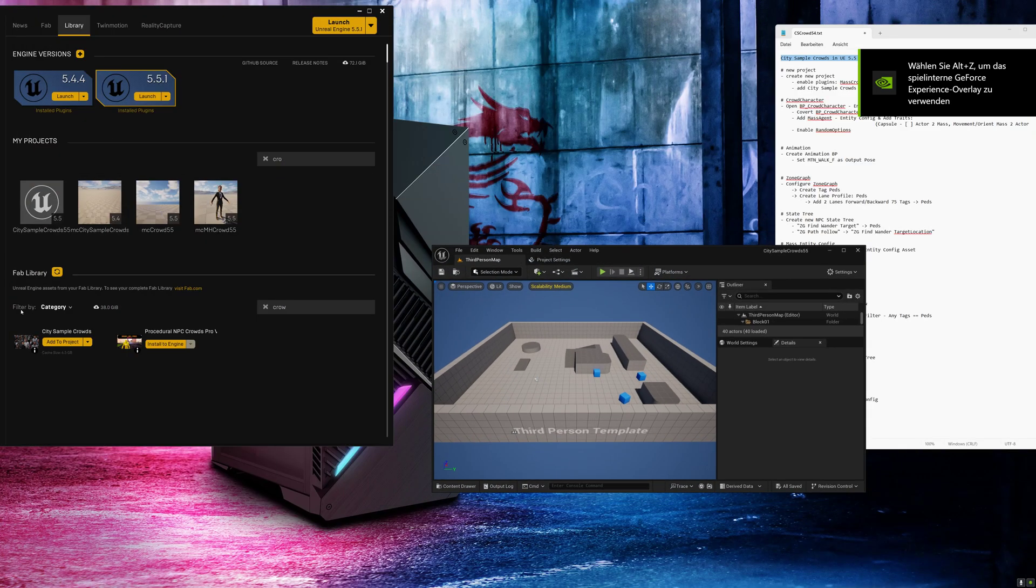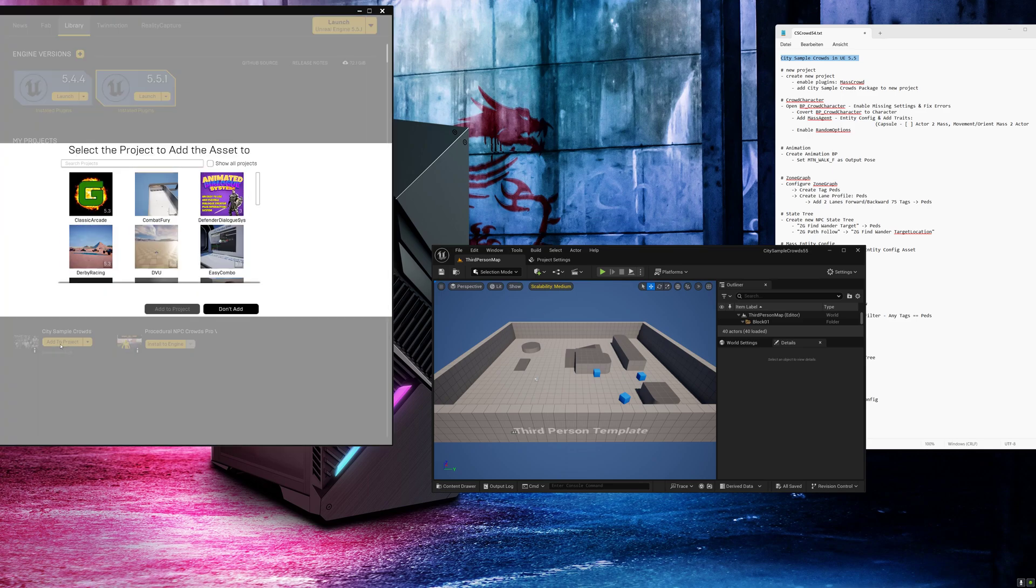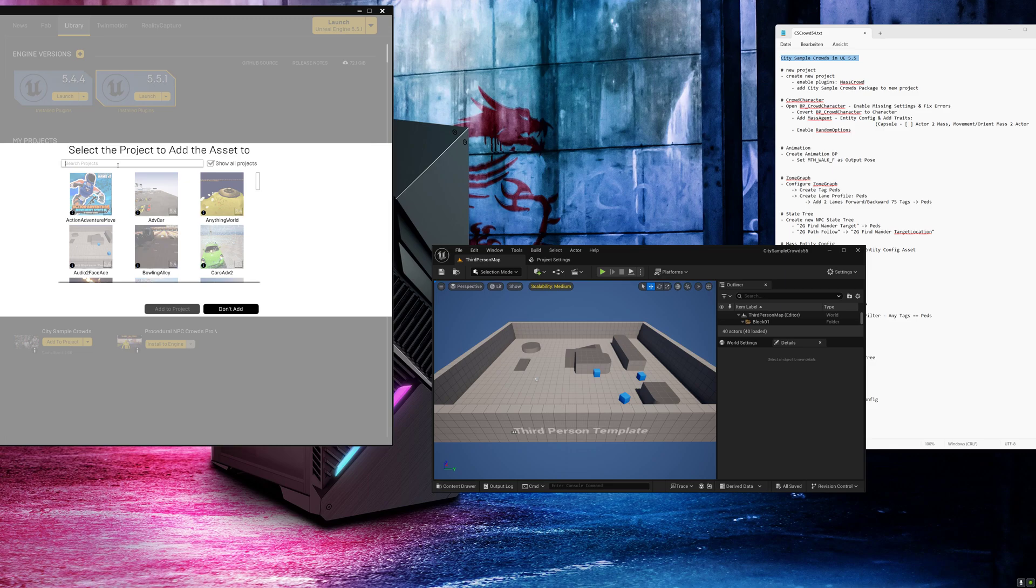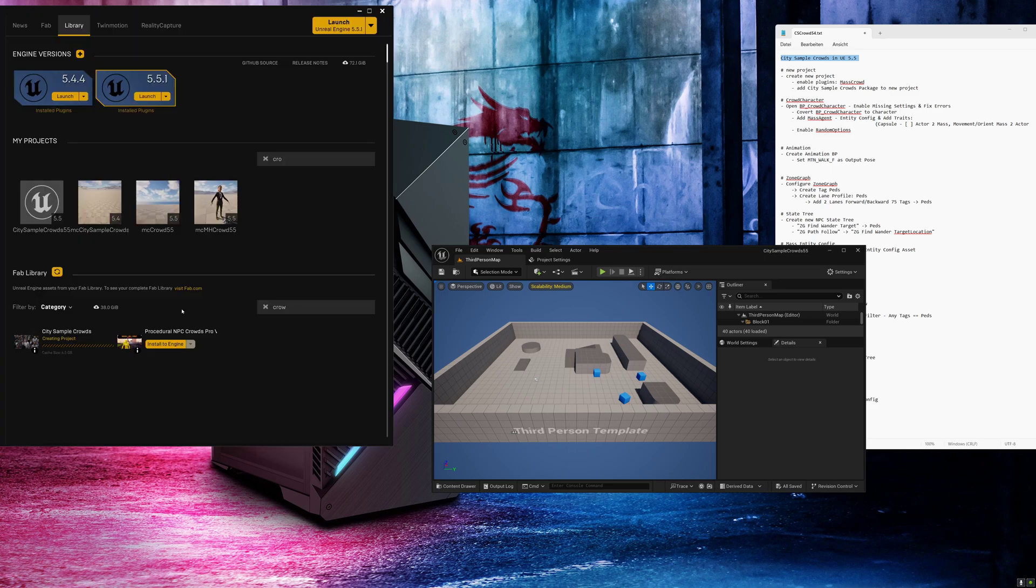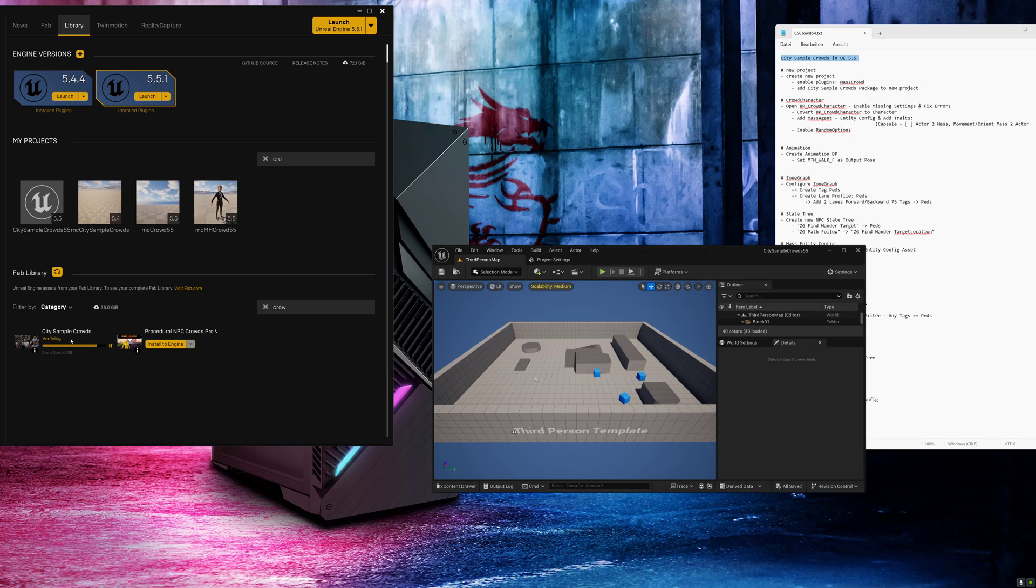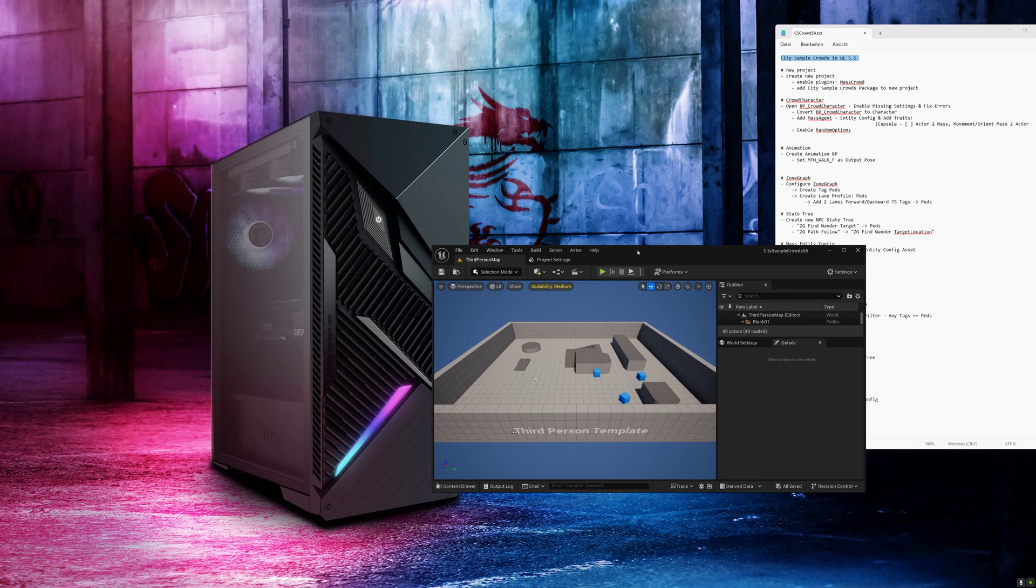Next we add the city sample crowds package to our project. Click add to project and search for your name. Here we need to select 5.3's version because there is no update for this package at the moment. I already downloaded it so I think we have to wait a few seconds. And we can close this window.